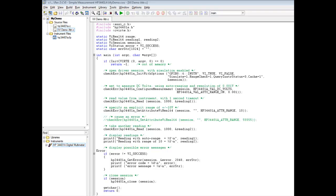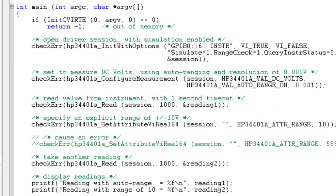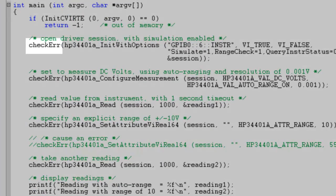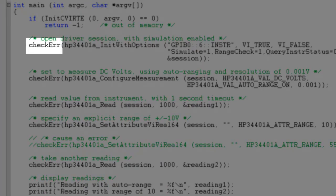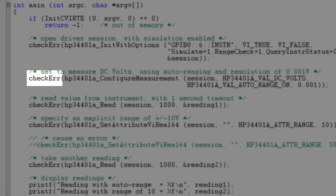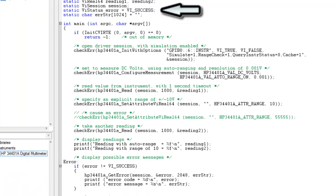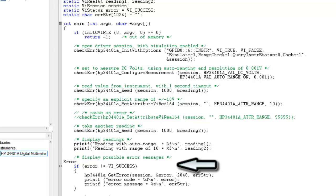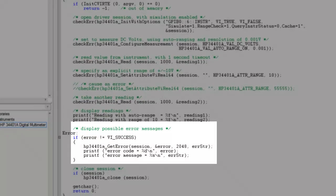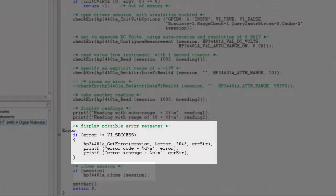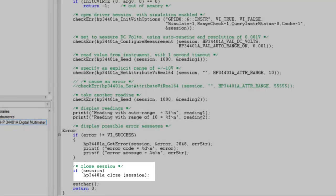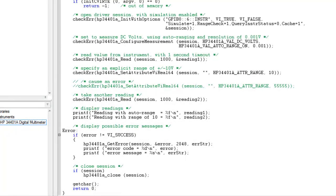To begin, let's take a look at an IVI specific demo that acquires a simple simulated reading. Because we're using a specific driver, this code is able to command any Agilent digital multimeter within the 34401A family. It starts by using a check error wrapper around each command. This macro will store any error in the error variable and jump to the error label at the end of our code, display that error, and then end our code safely.